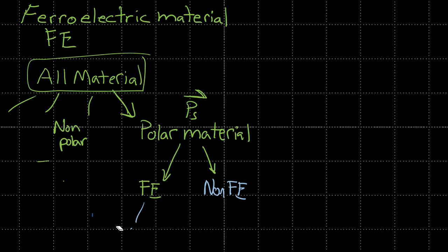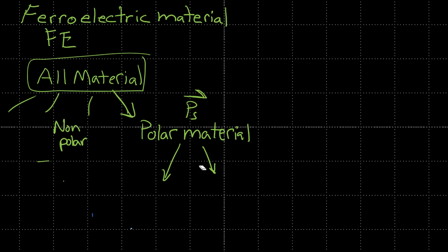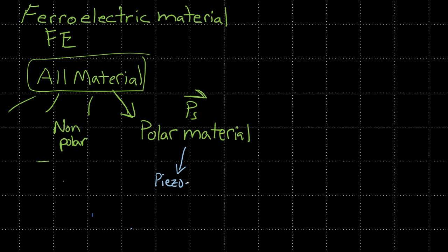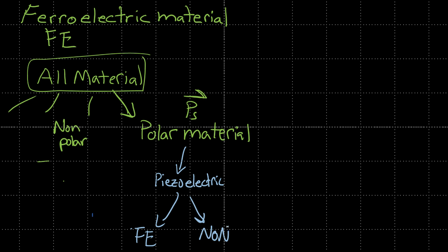Or rather, what we can do is this, this is a better demonstration. We can say that polar materials, some of them are piezoelectric. And some of those piezoelectrics are ferroelectric. Some of them are nonferroelectric.